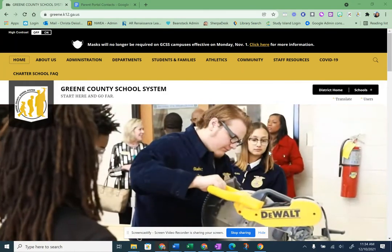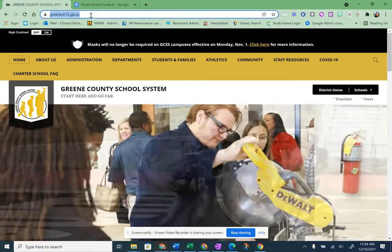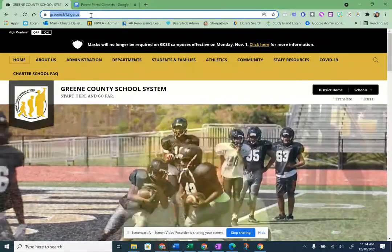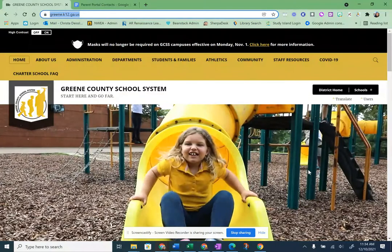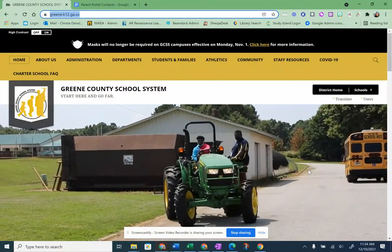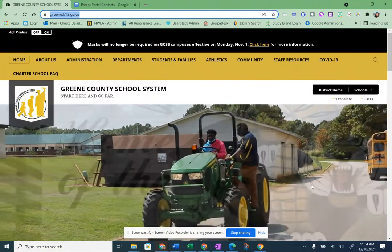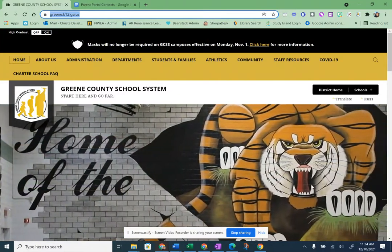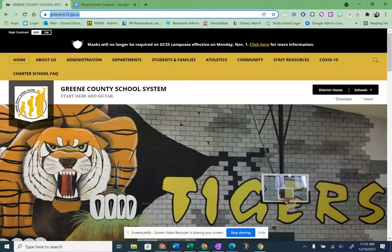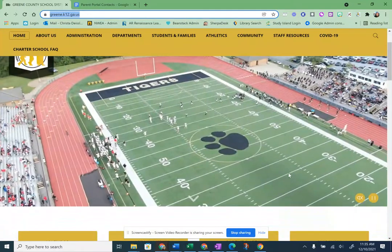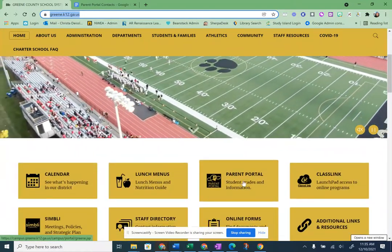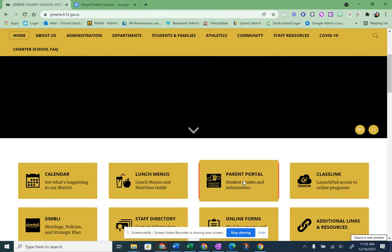From the Greene County Schools homepage — I'm just at greene.k12.ga.us, that's our main system page. We've got some great pictures of all the fun stuff going on in the district, and that's where we also post announcements, things like called meetings or if there's a weather event. So it's a really good idea to bookmark this page and check it as often as you can. From this page, if you scroll down just below the pictures, you'll see a link right here to Parent Portal — so you click that link.